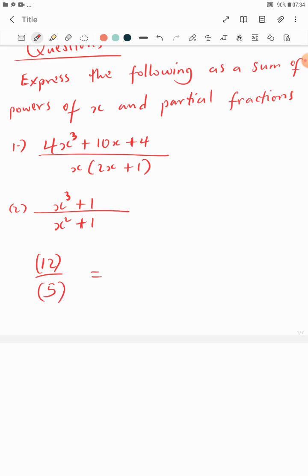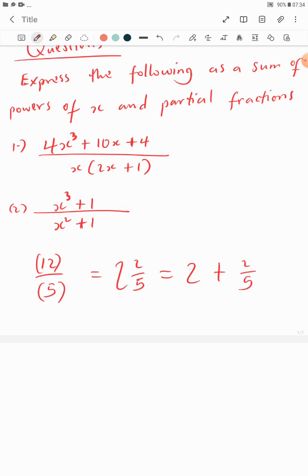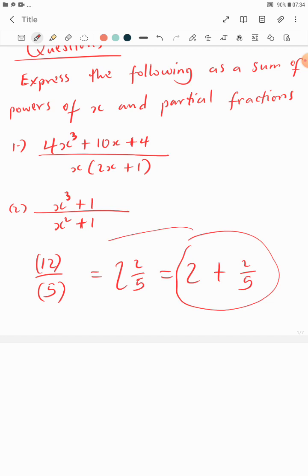Whenever you have your numerator greater than your denominator, such a fraction is actually improper. We can separate 12/5 into 2 and 2/5, which we can further write as 2 plus 2 over 5. In other words, if you try to resolve it back it must give you 12 over 5.